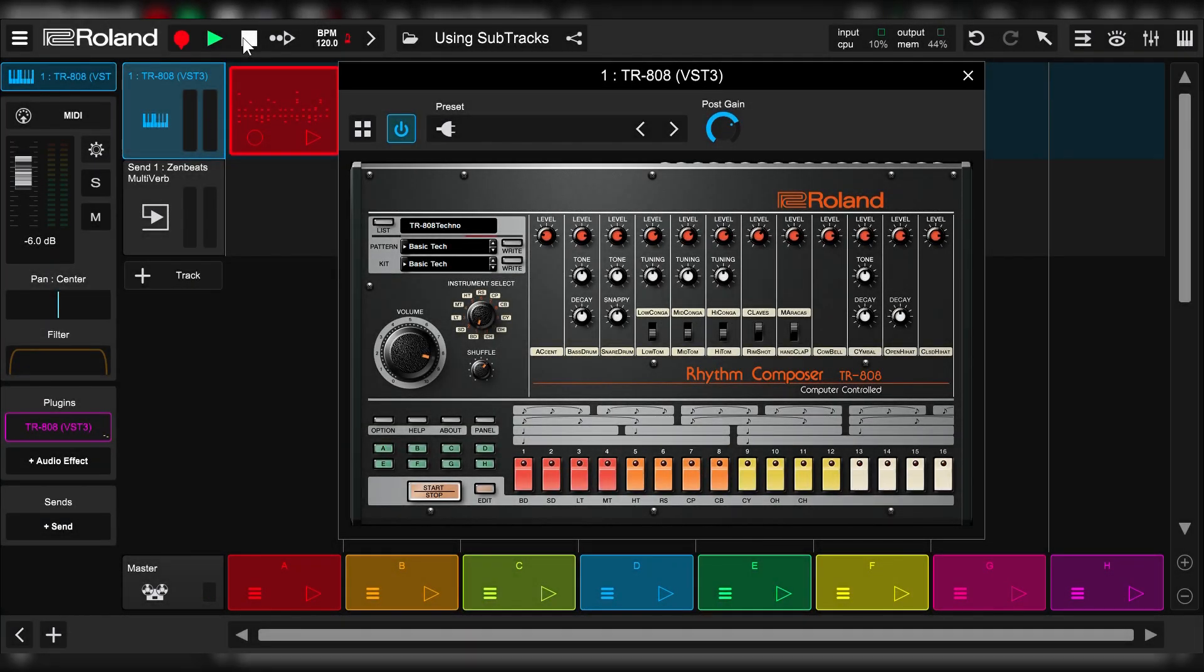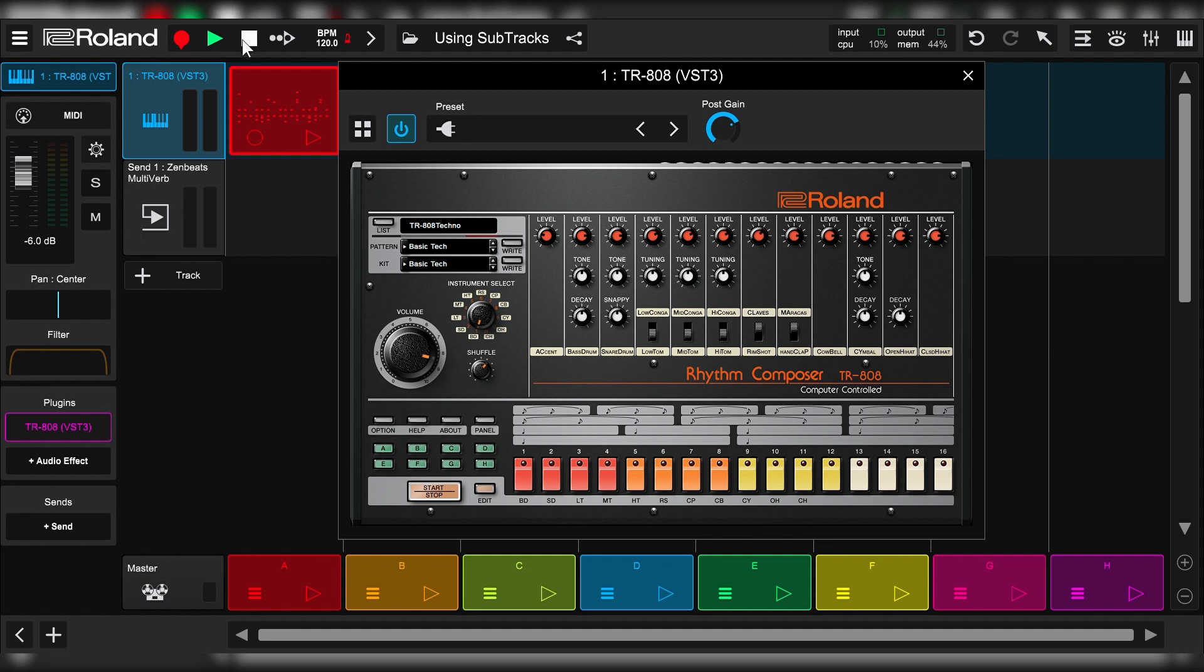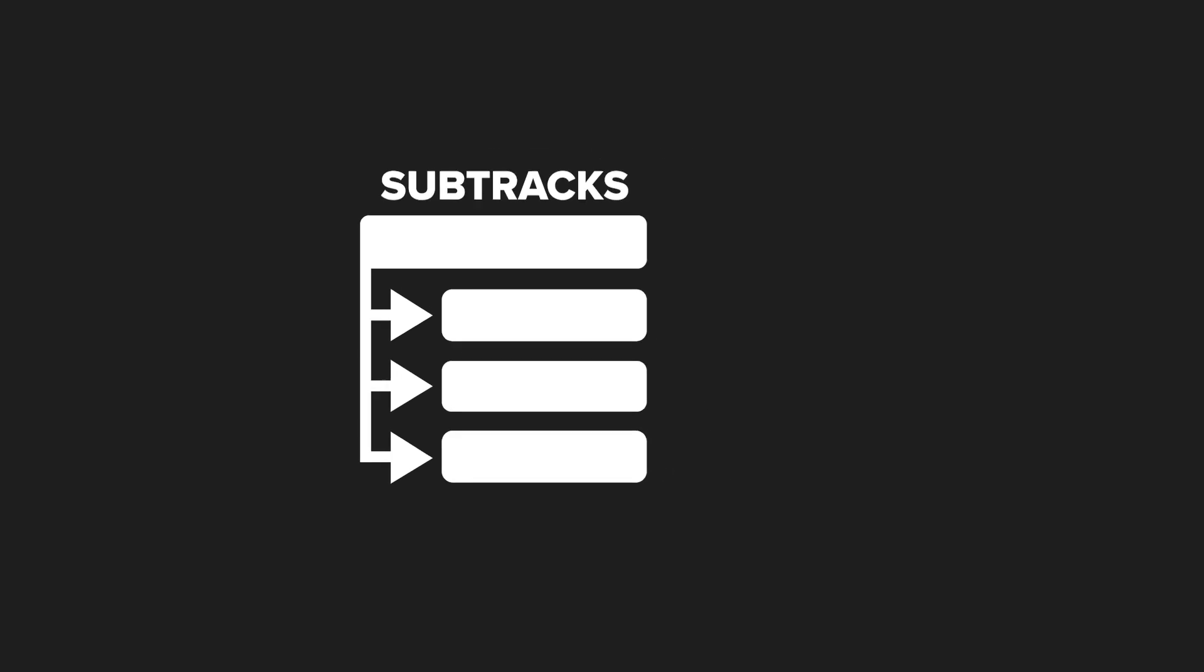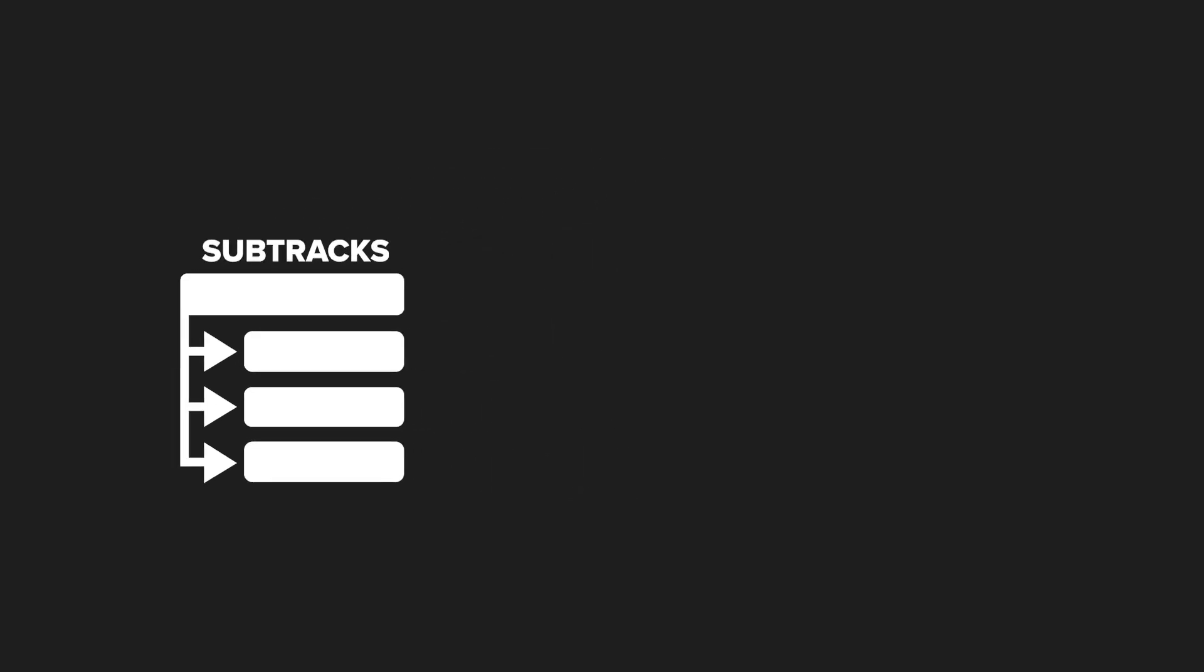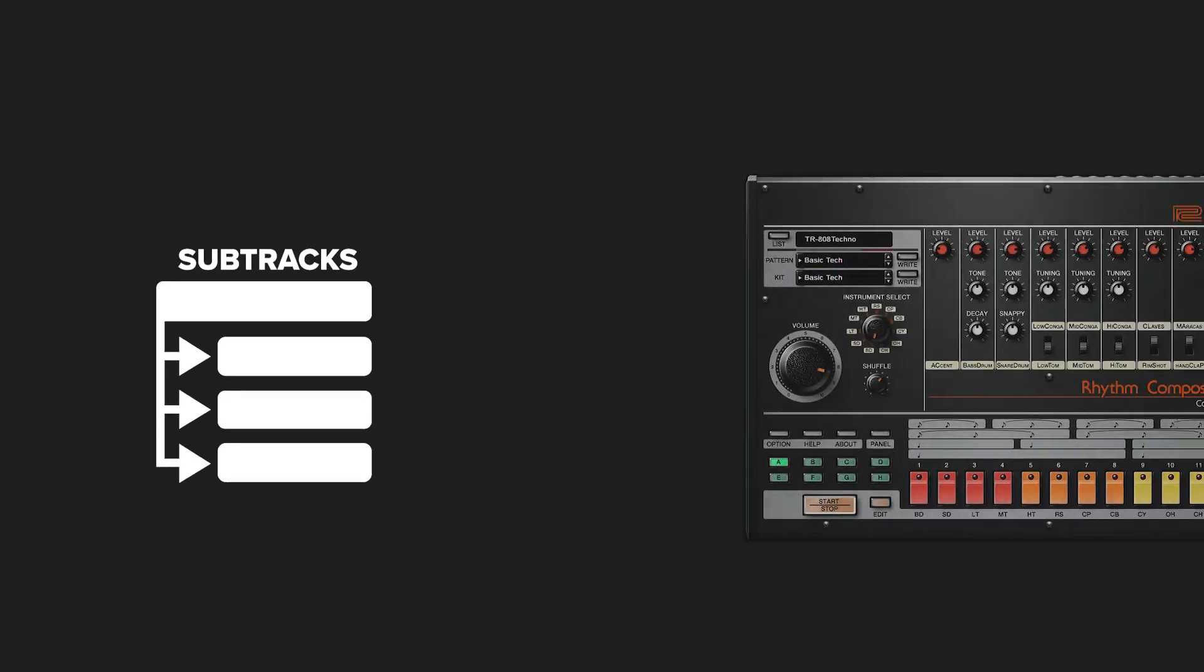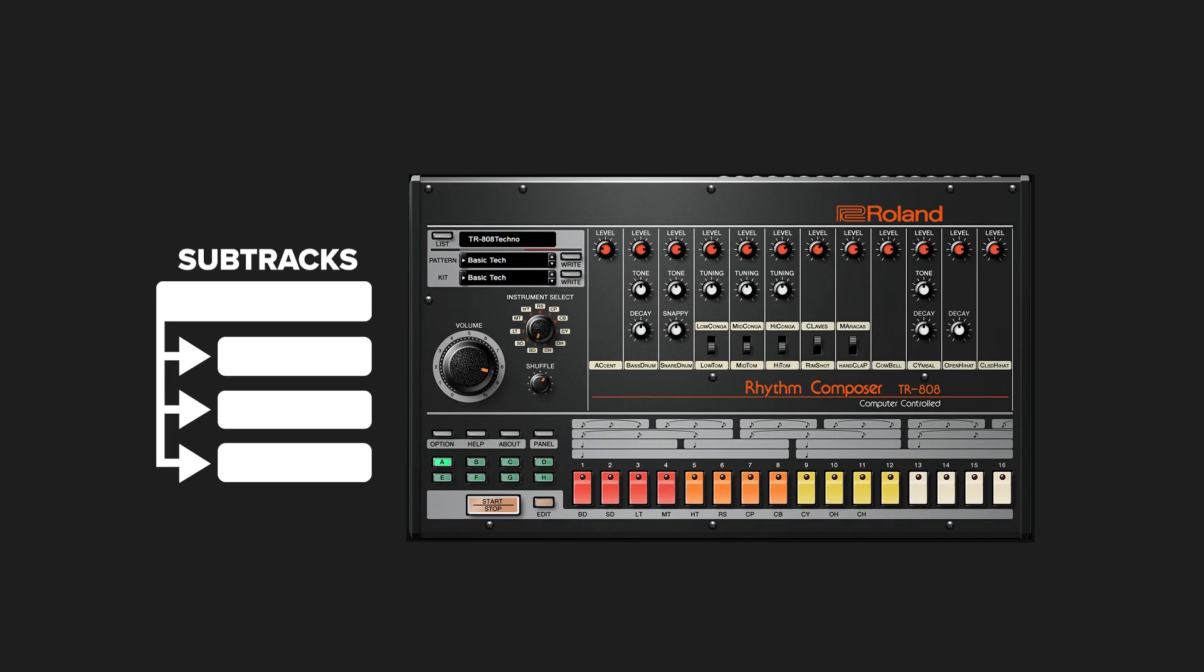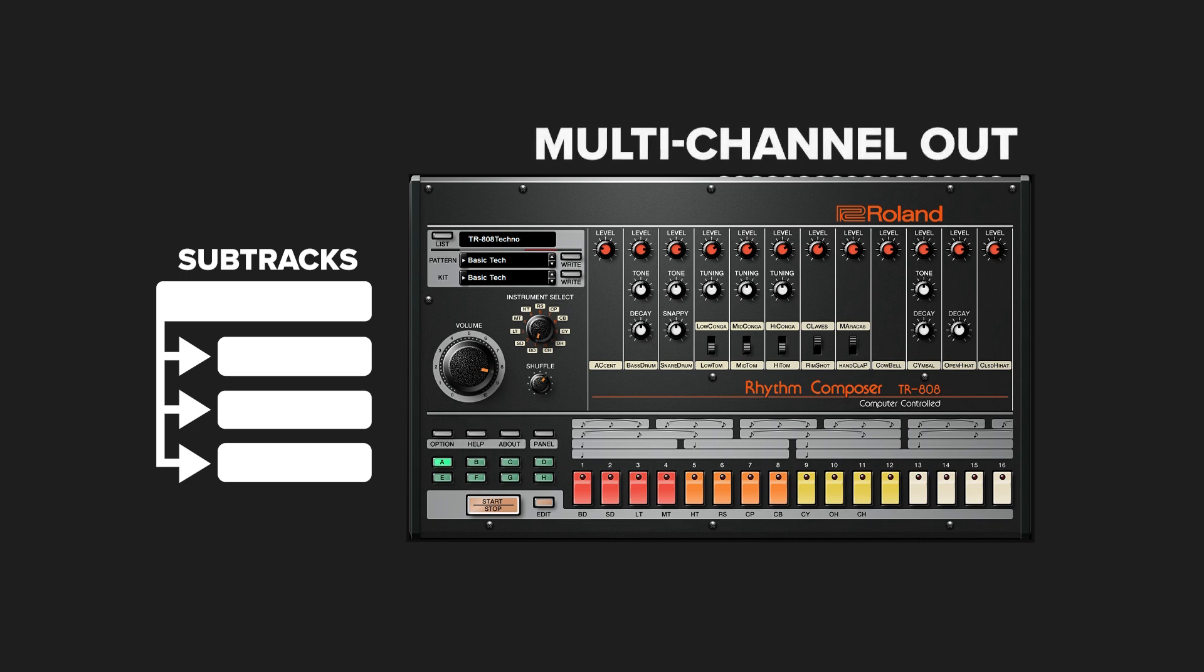Hi, and welcome to the ZenBeats How-To Series. This episode is going to show you how to use SubTracks. SubTracks is a feature for third-party plugins such as VST and audio units. It's to help you take full advantage of your plugins that have multi-channel MIDI support and multi-channel audio support.